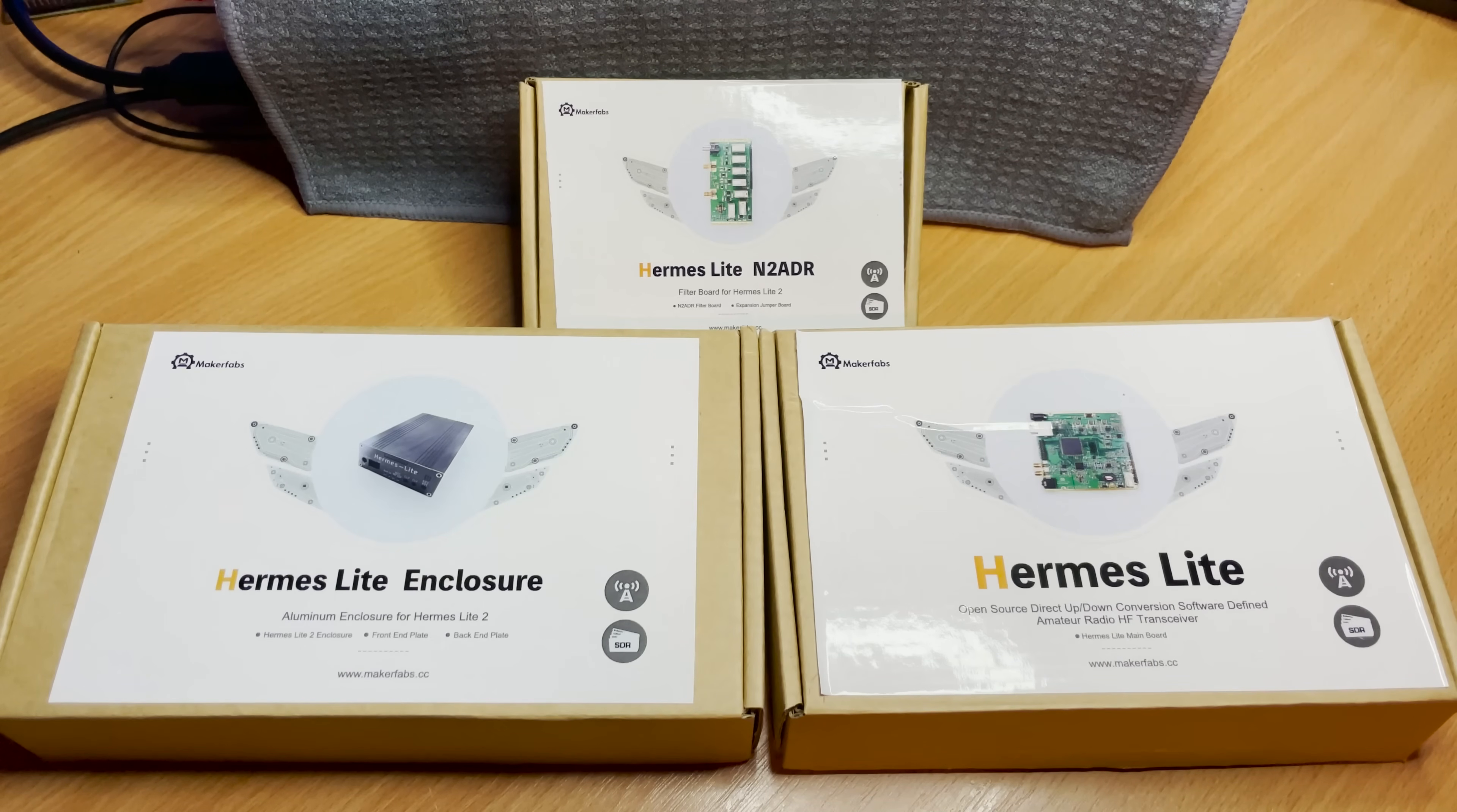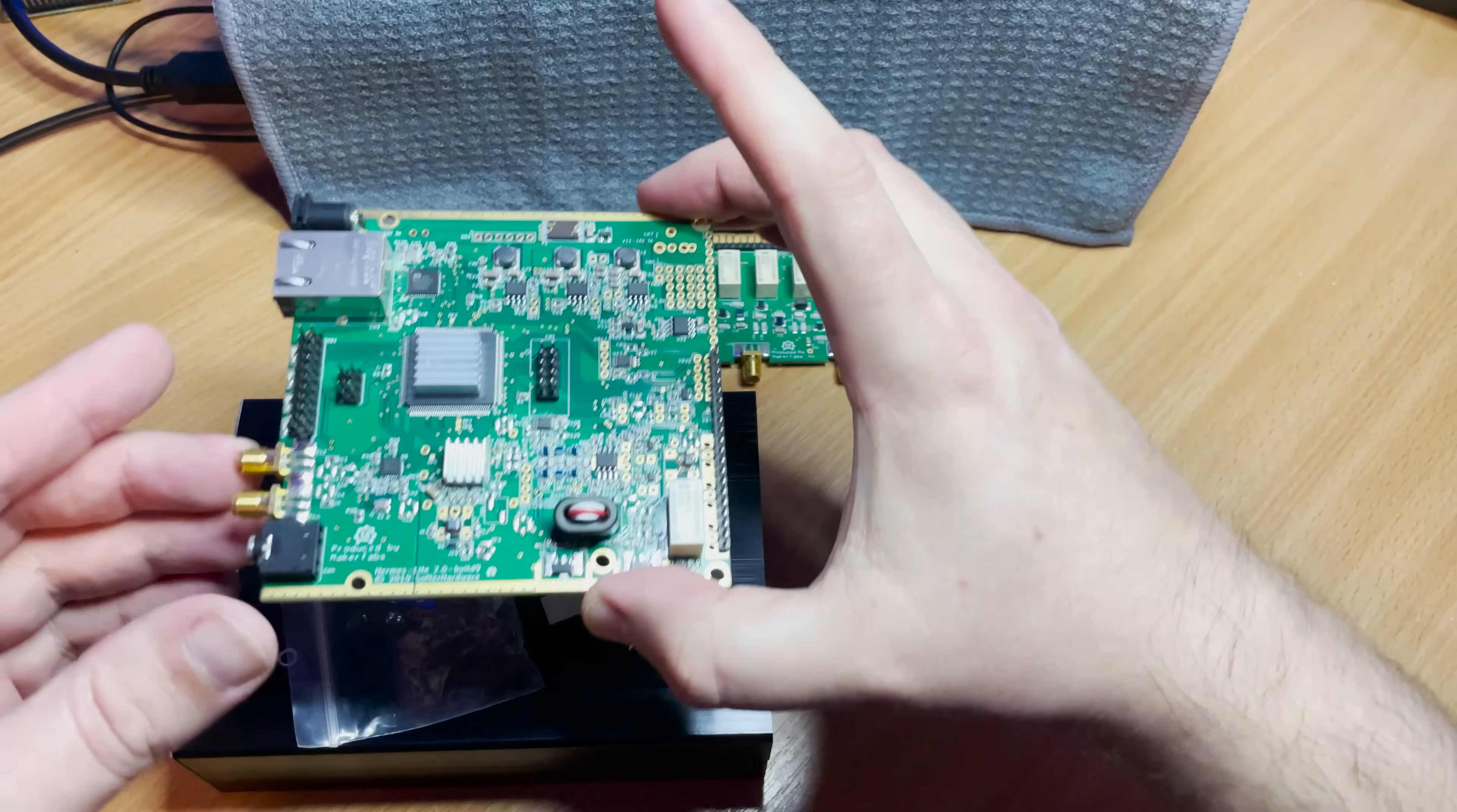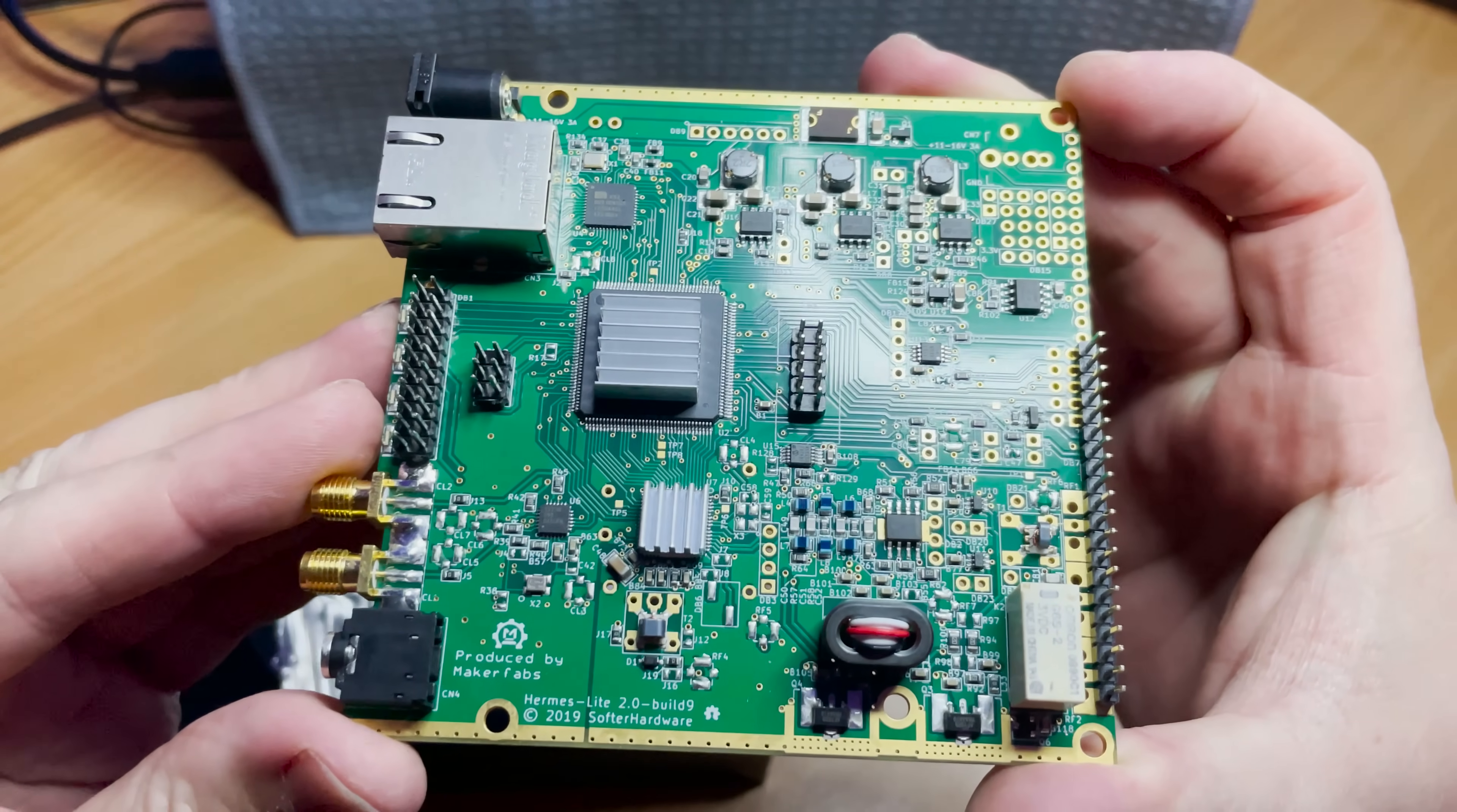Hi and welcome back to another TechMinds video. In this video we're going to be taking a look at the Hermes Light 2 which is an SDR transceiver. What makes this so interesting is that the designers have used a cable modem IC which has a 12-bit ADC and DAC features.